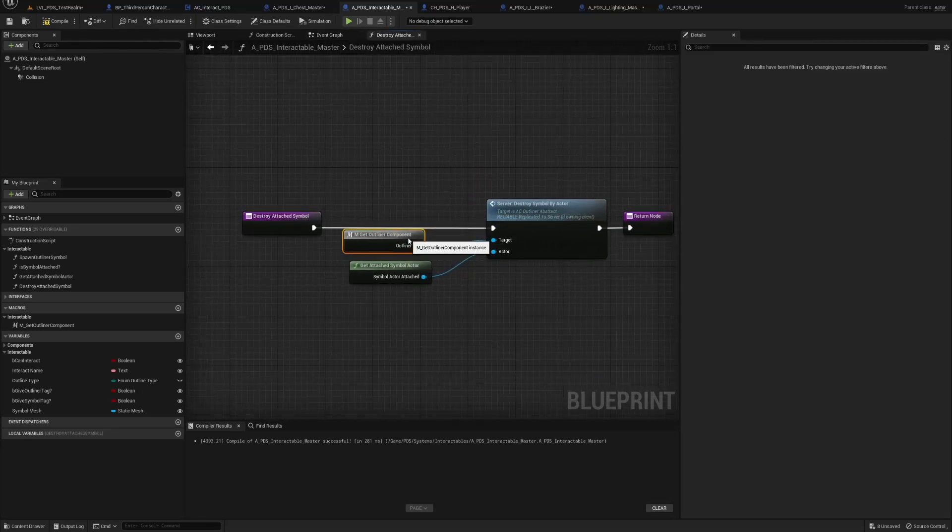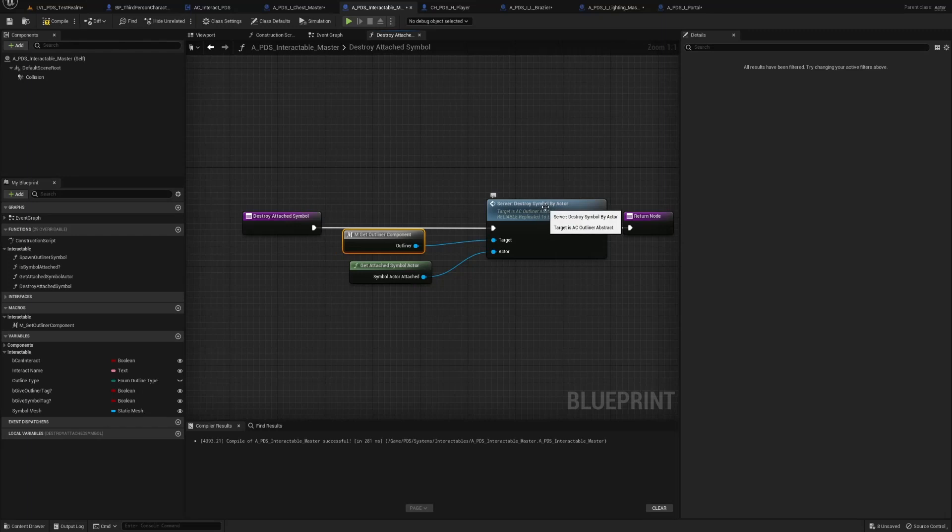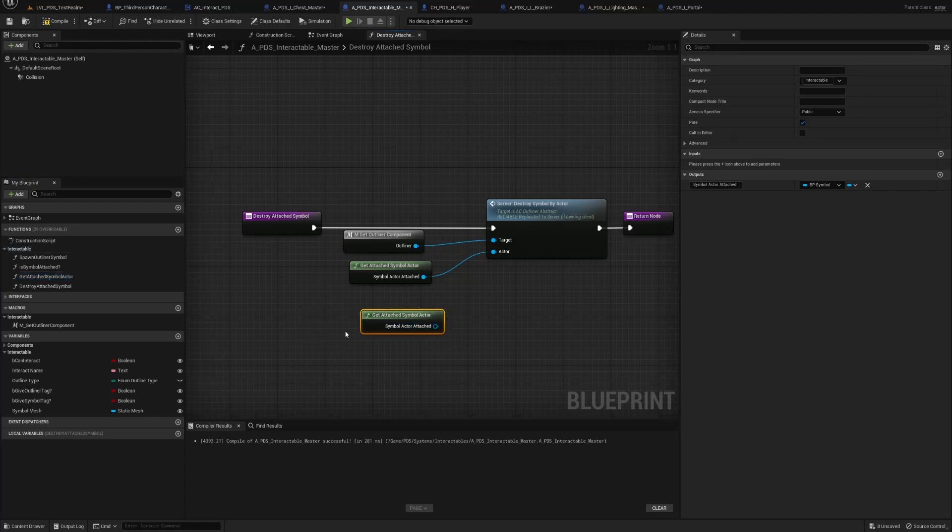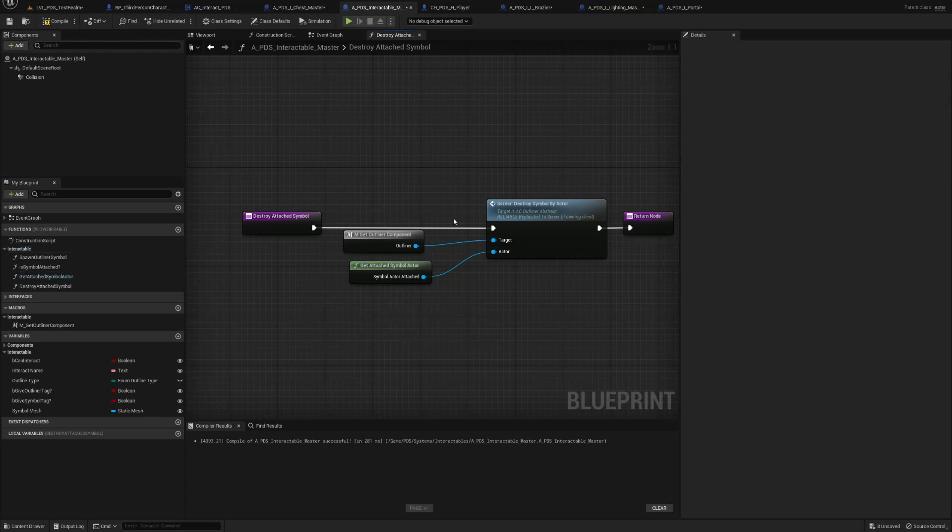And then destroy attached symbol. All this is server destroy symbol by actor. And you remember that pure function get attached symbol that we made earlier. That's all.